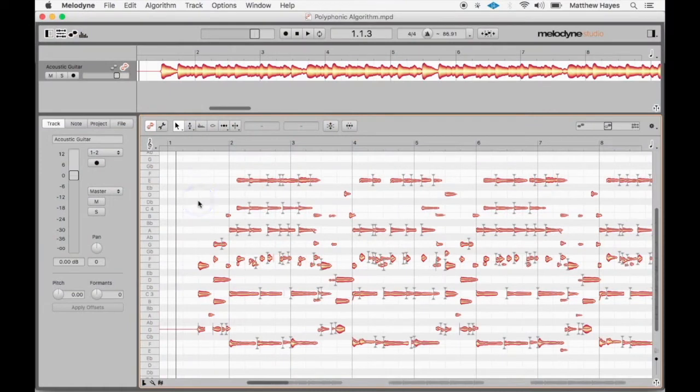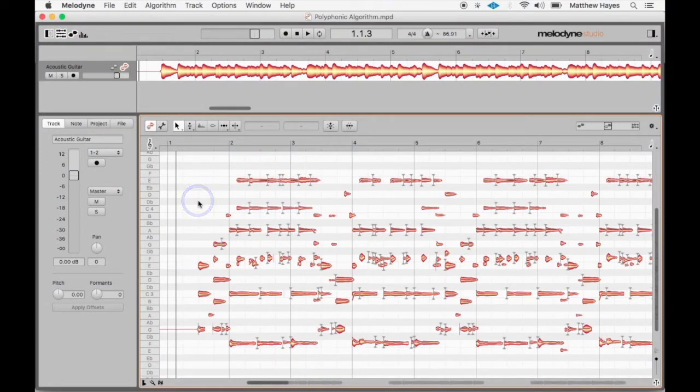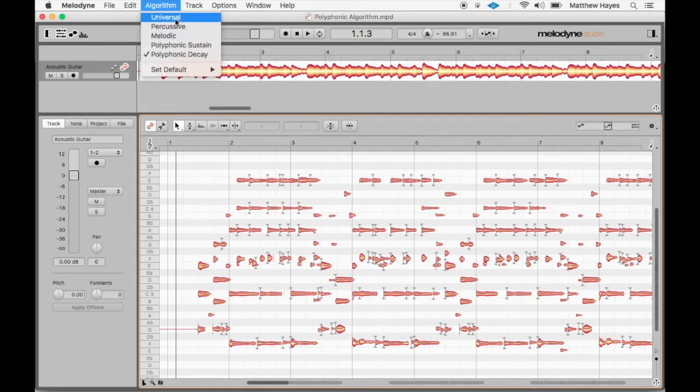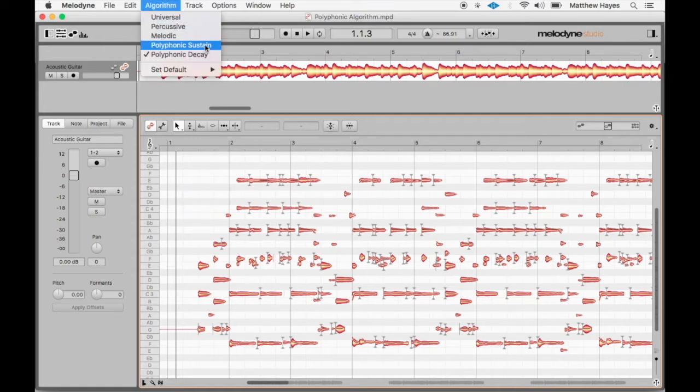Polyphonic. That's what we're digging into in this video here. In the previous lectures, we did vocal pitch correction, which was all monophonic. And polyphonic, we have two different polyphonic algorithms.